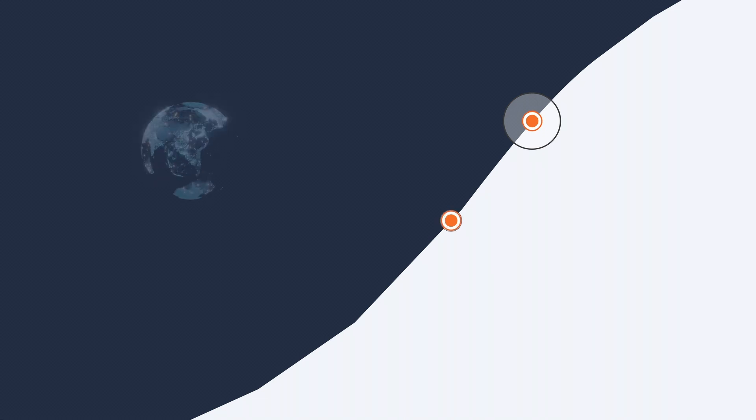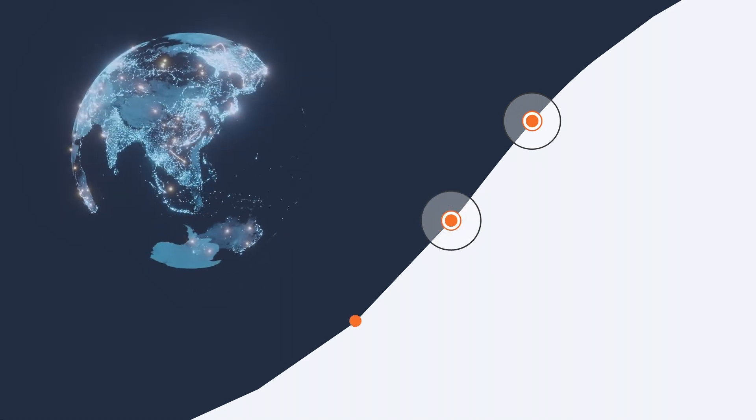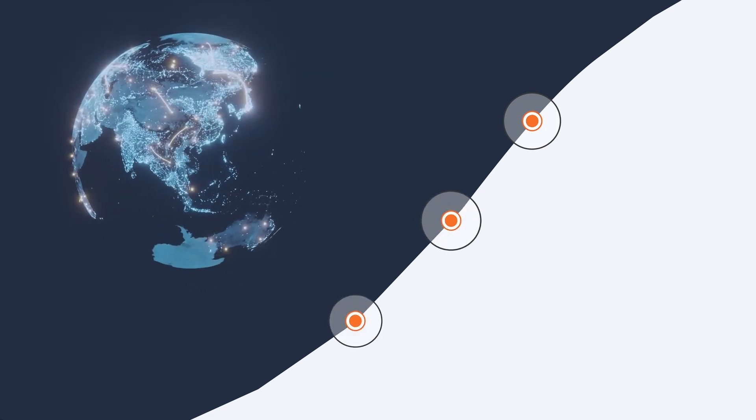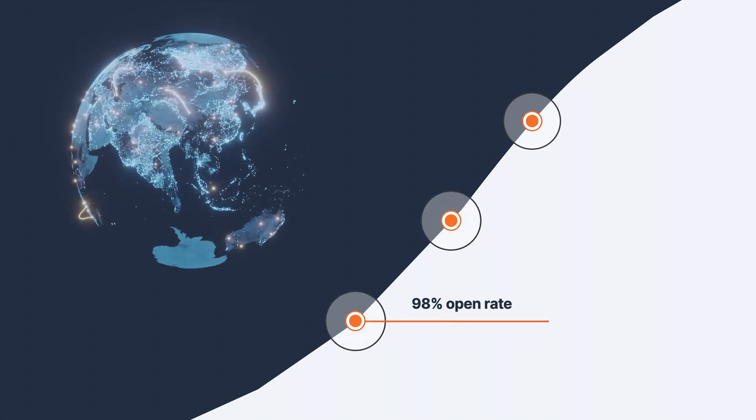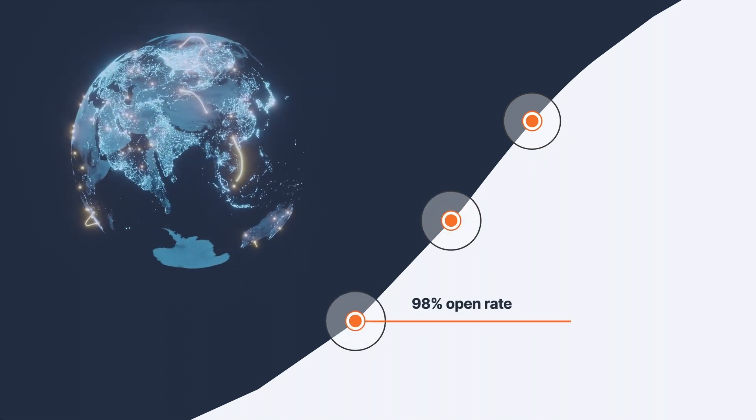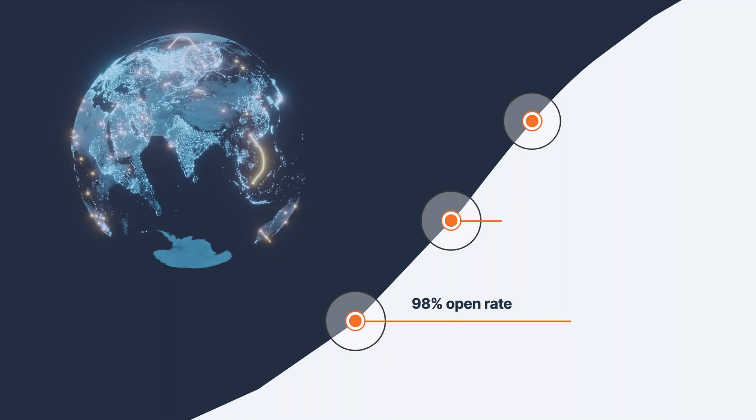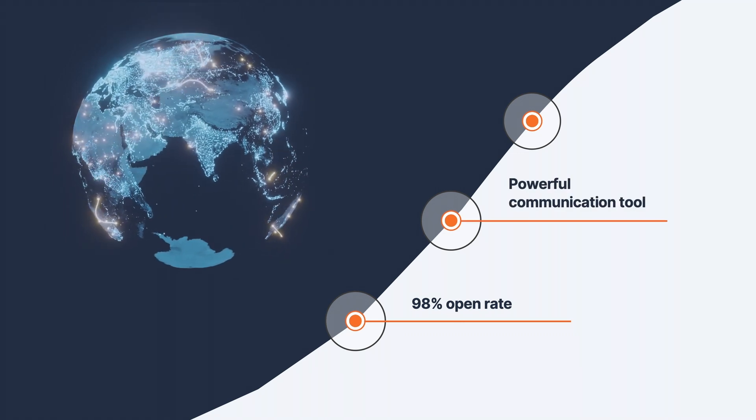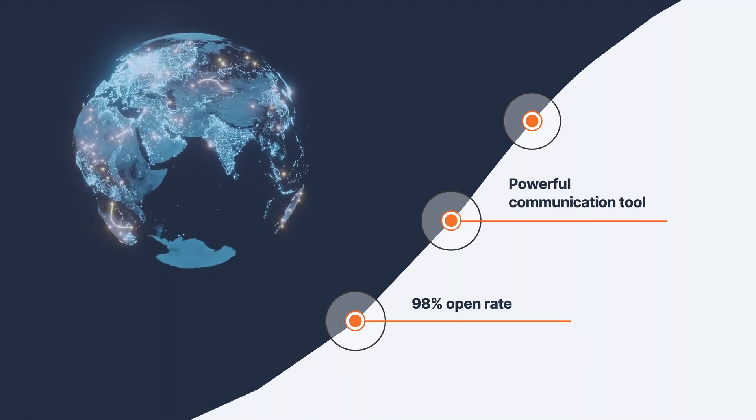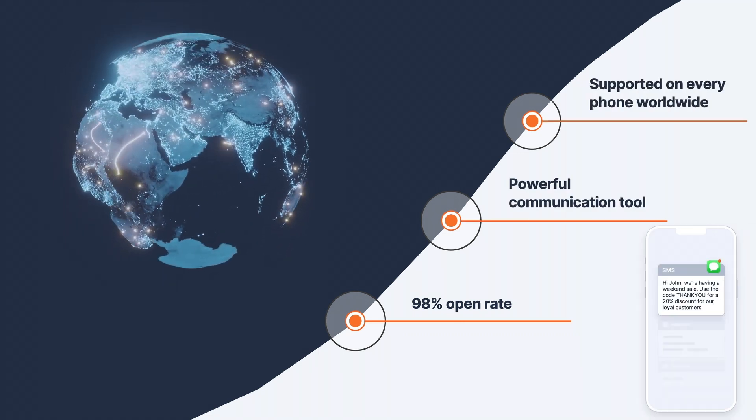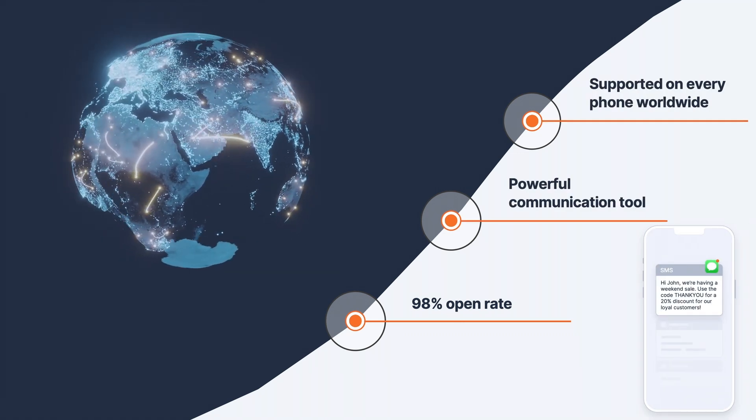It's not just about sending messages, it's about instantly connecting with your customers across the globe. With a staggering 98% open rate, SMS is a powerful tool that's supported on every phone worldwide.